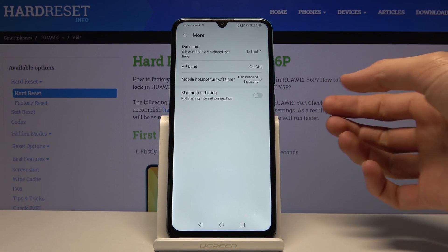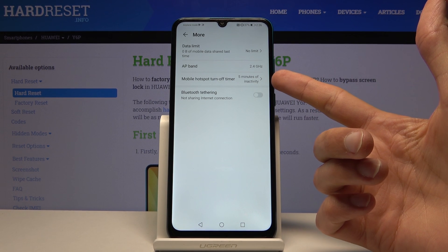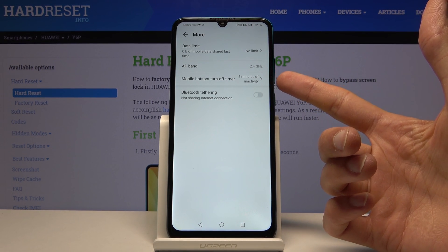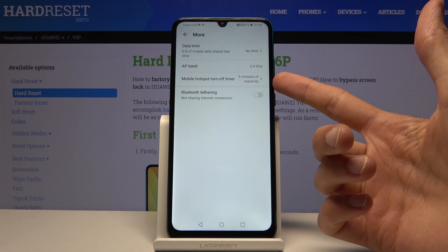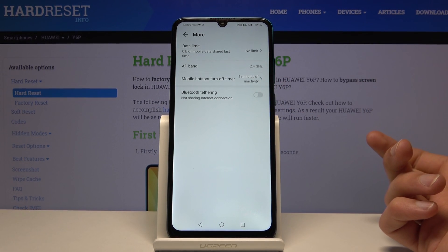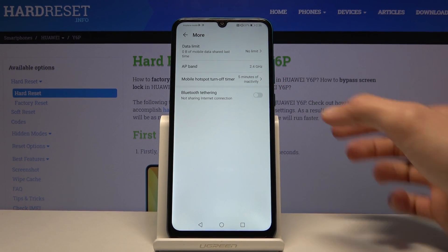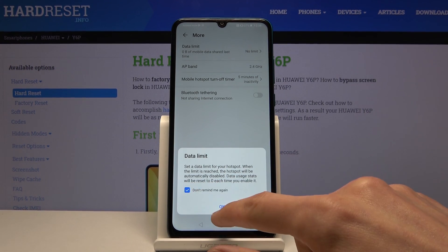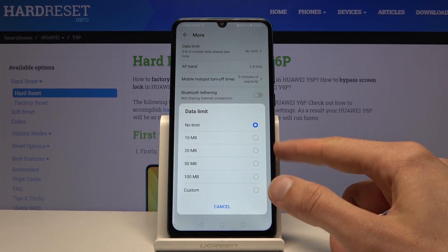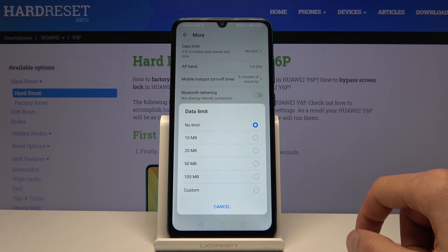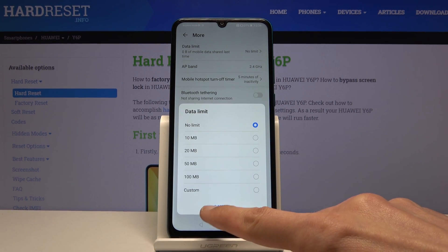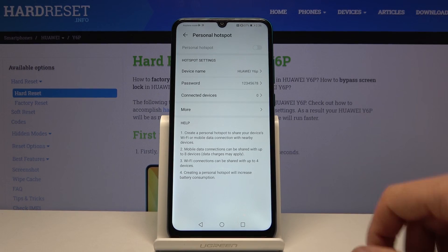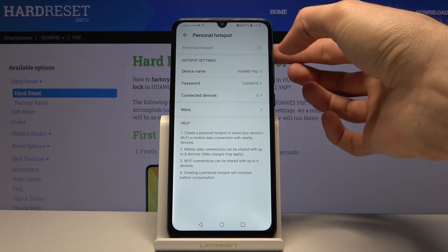Mobile hotspot turns off timer — this is for when the hotspot is inactive. If no one is connected to it, after five minutes it will turn off automatically. You also have a data limit, so you can set how much data can be used.